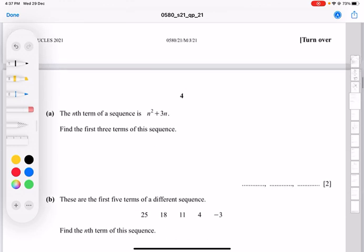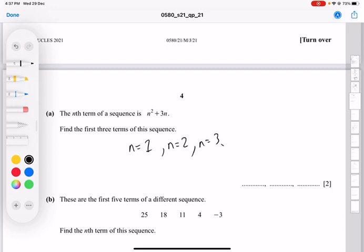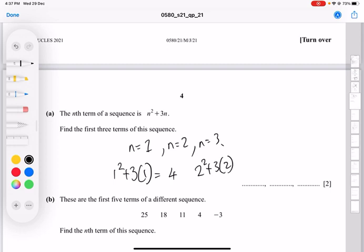Now we look at nth term sequences. It asks you to find the first three terms of the sequence n² + 3n. Substituting n = 1 gives 1 + 3 = 4. Substituting n = 2 gives 4 + 6 = 10. Substituting n = 3 gives 9 + 9 = 18. So the first three terms are 4, 10, and 18.